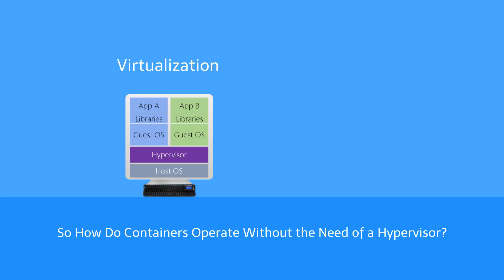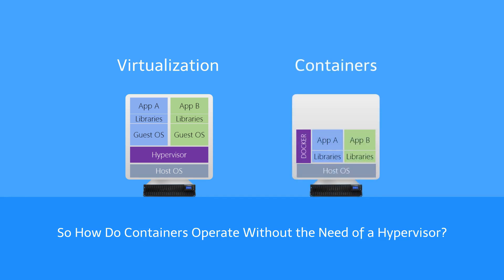With containers, each container contains only the necessary application binary and its dependent libraries, which may weigh tens of megabytes. The operating system is shared by all containers.